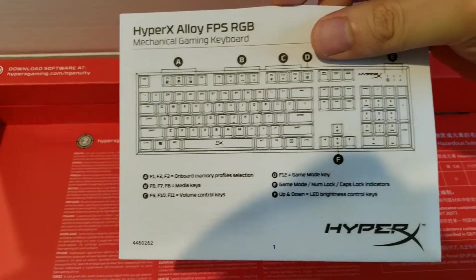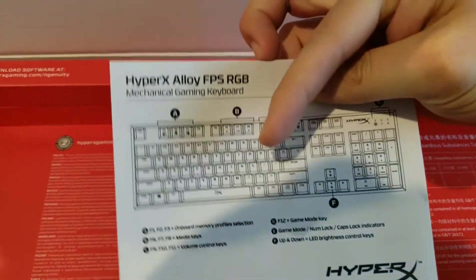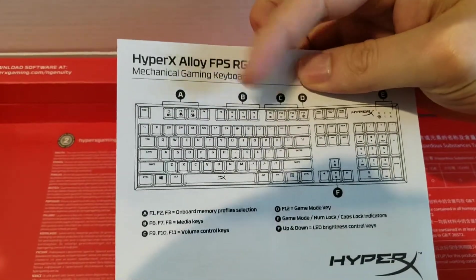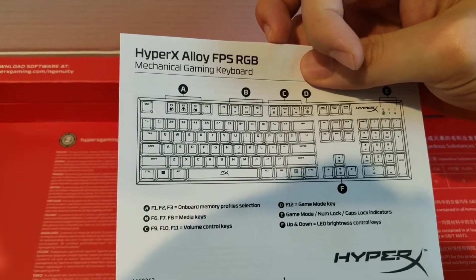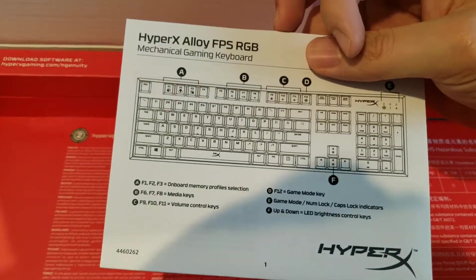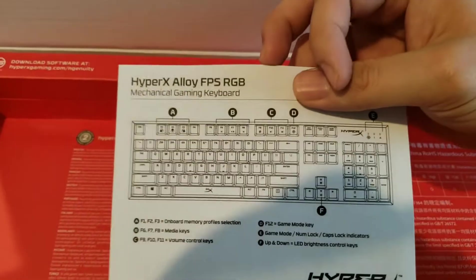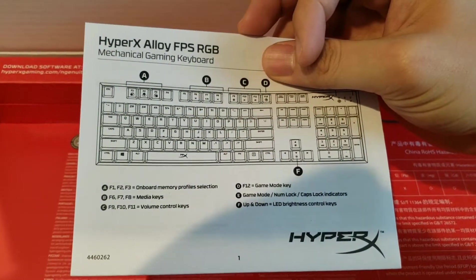This shows you that it's got three onboard memory profiles. So I could save it to the keyboard and take it to work or to a LAN party anywhere.